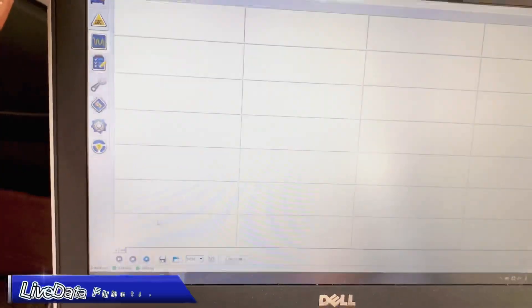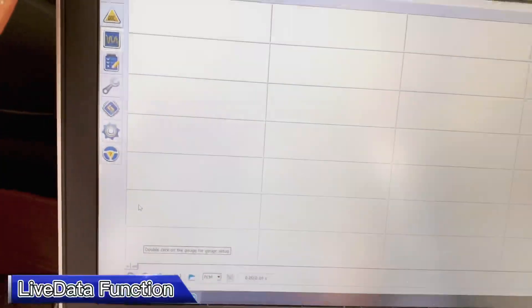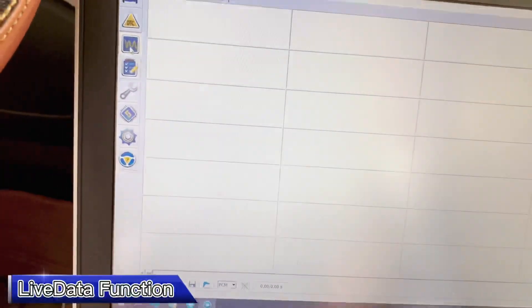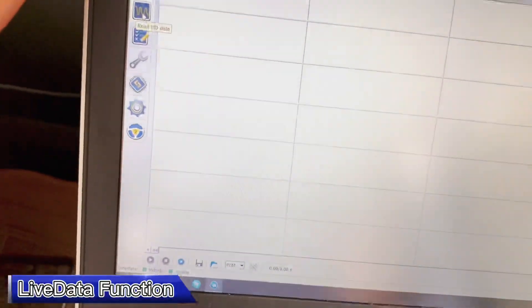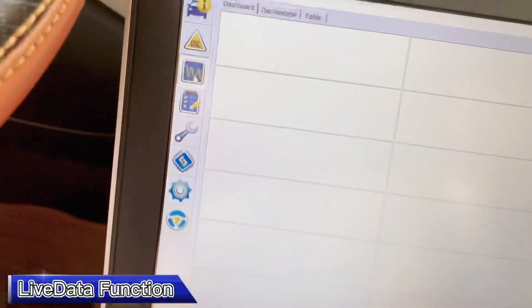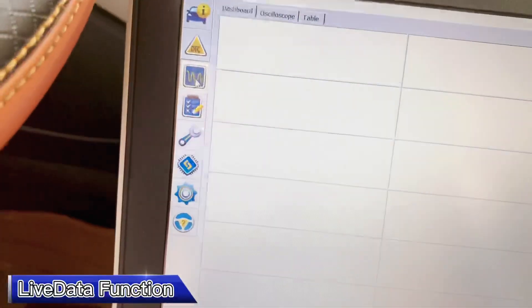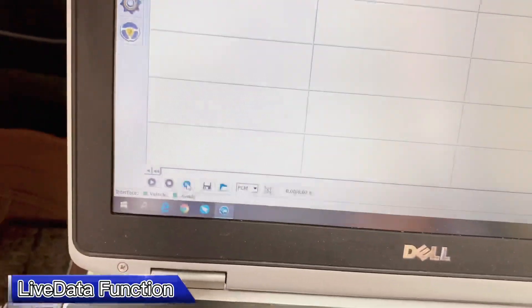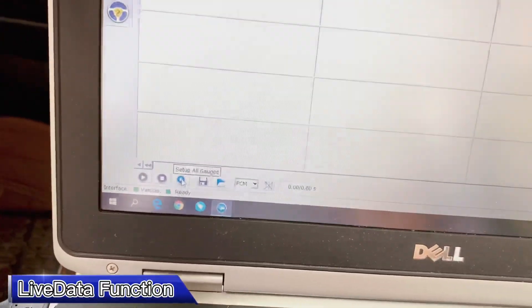For the live data, you can go to the All Scope, Read PID Data here, click this one, and you can choose Options.